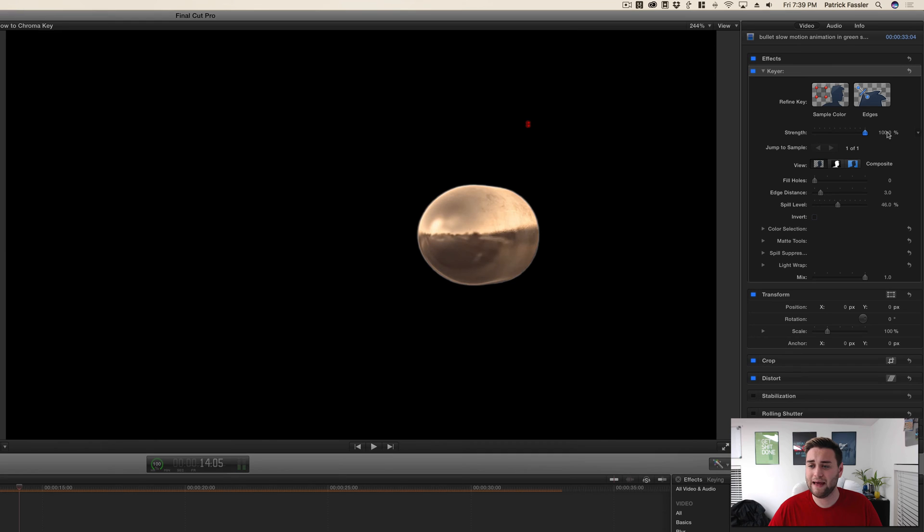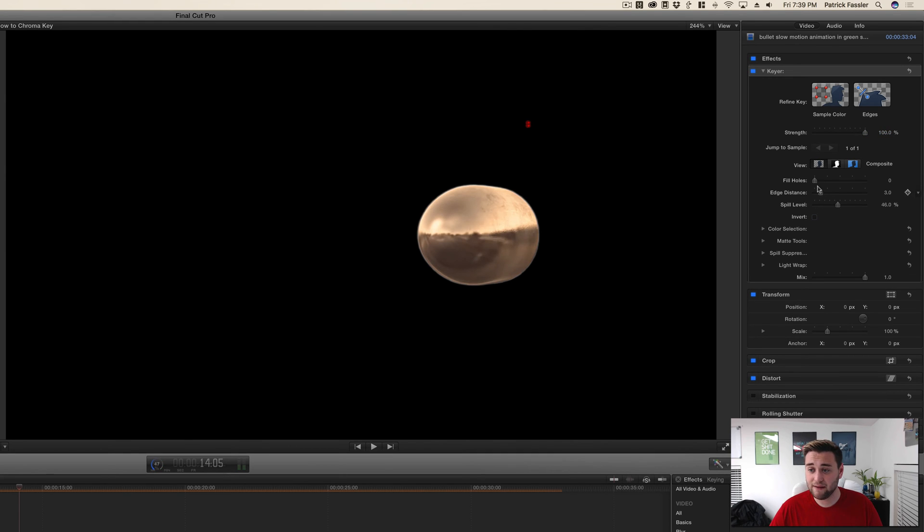You can also edit the strength of it, and you can also edit the edge distance, split level, and fill holes if there are any in your green screen.